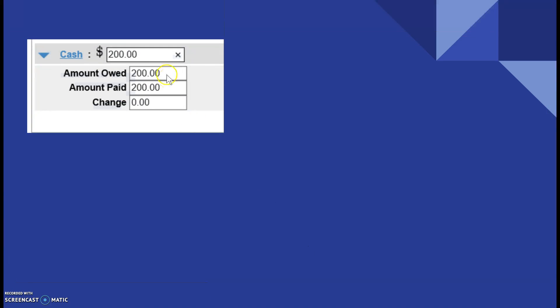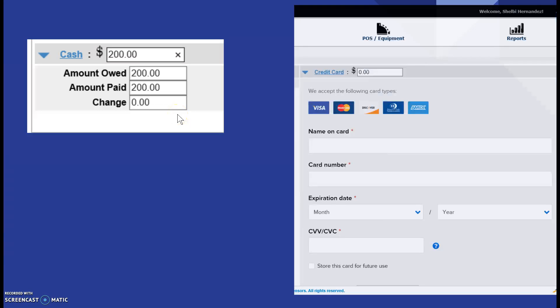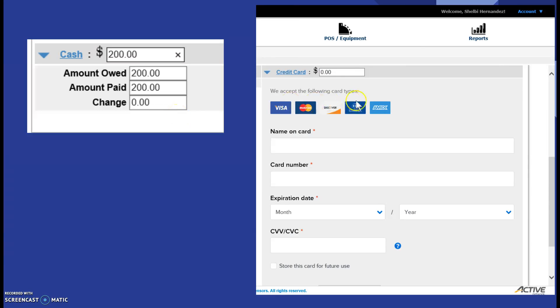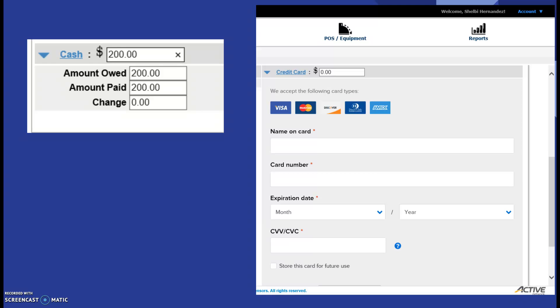If it's cash, you click the dollar sign, the amount owed and the amount paid, if there is any change. If the patron is paying with credit card, you can physically type in the name on the card, the card number, expiration date, and CVV, CVC code, or you can use the credit card scanner attached to the membership office computer.